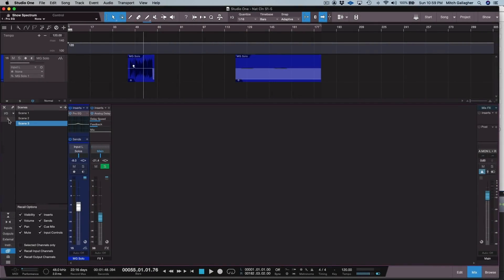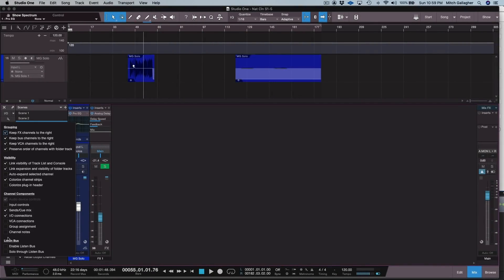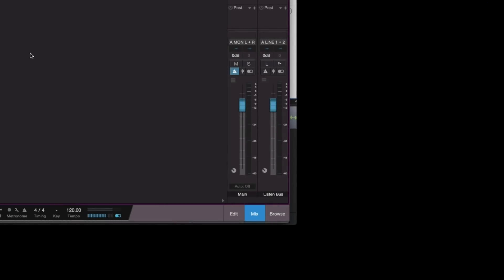A new feature is Studio One's dedicated Listen bus. You enable it under the Wrench or Options menu in the mixer. The Listen bus can provide a separate feed to monitors or headphones, and you can use it to solo channels without affecting cue mixes. You could also use it to drive a stereo meter or a room calibration system without affecting the main bus. This adds even more routing versatility to the Studio One mixer. There's also PFL or Pre-Fader Listen and AFL or After-Fader Listen.